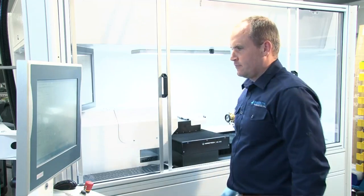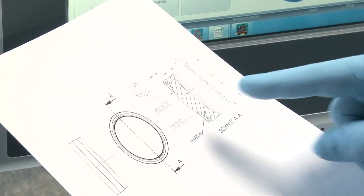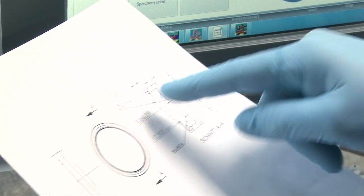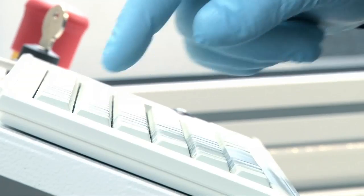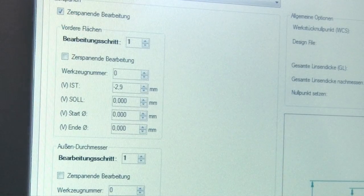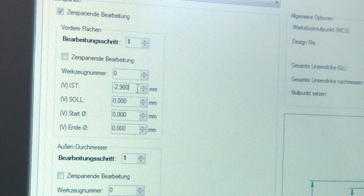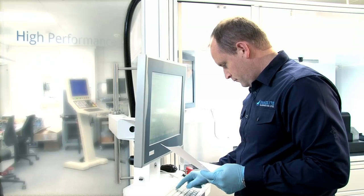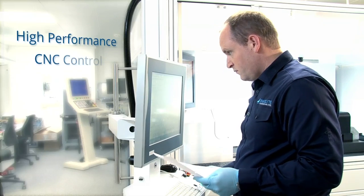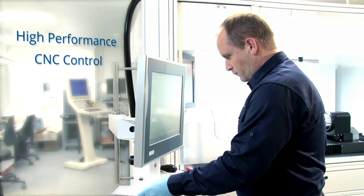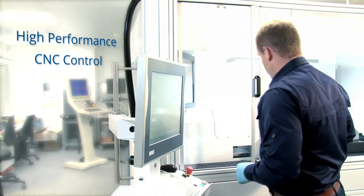The specially developed, user-friendly CNC interface makes it possible to individually program various mount geometries and features. The interface also includes the programming of measuring cycles for quality assurance.